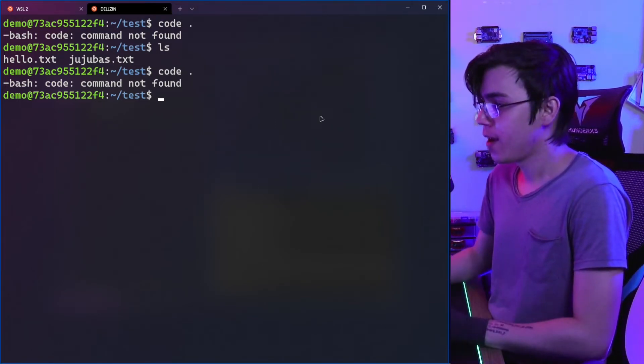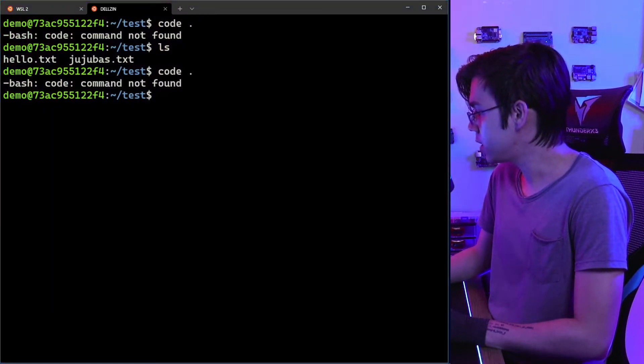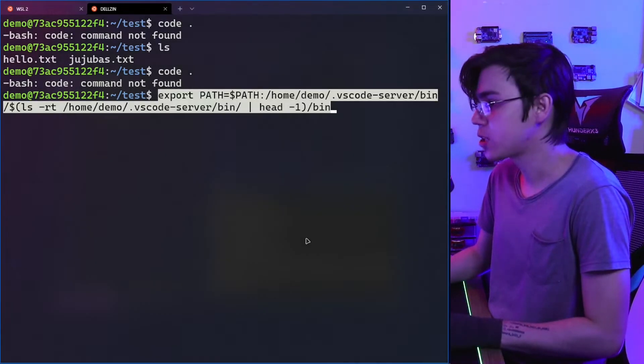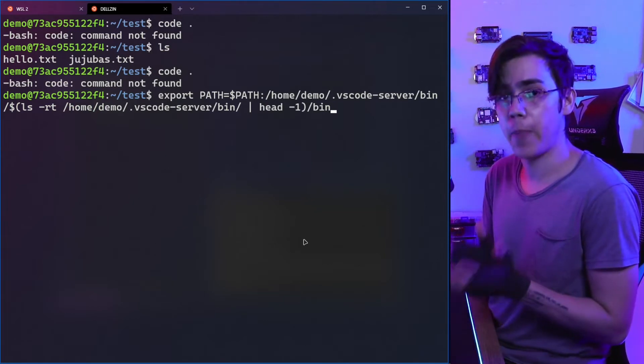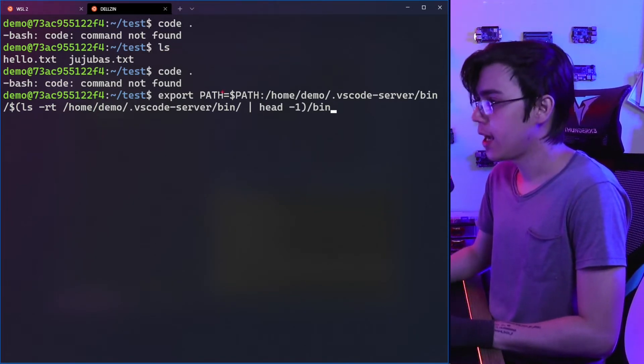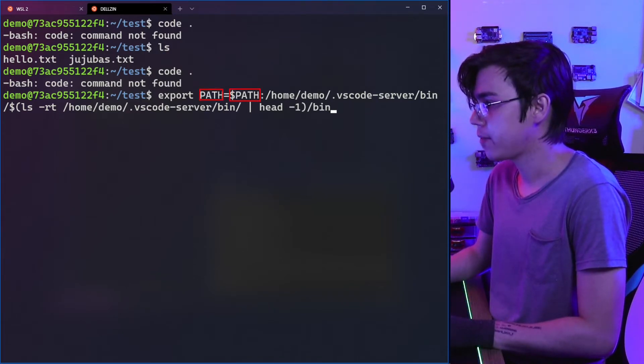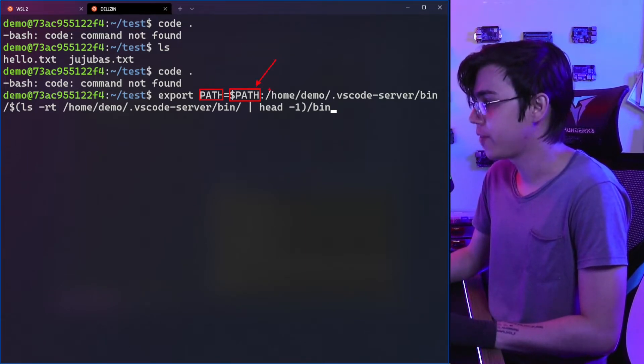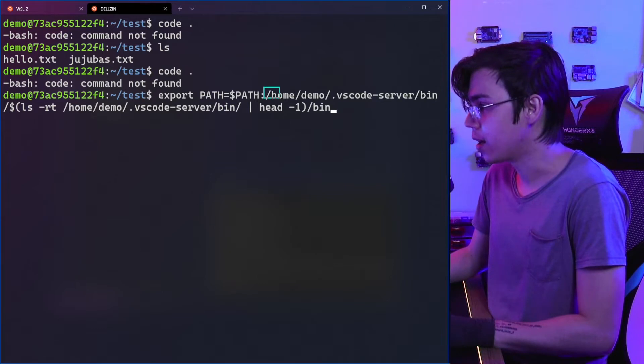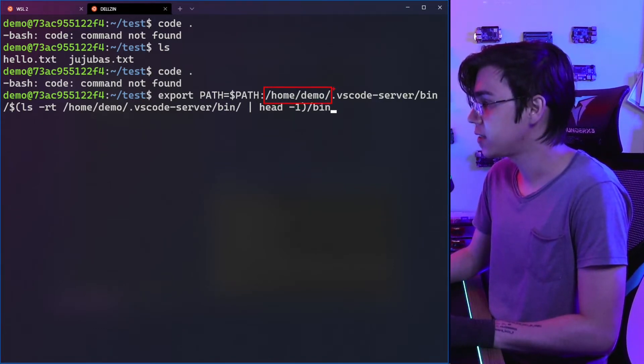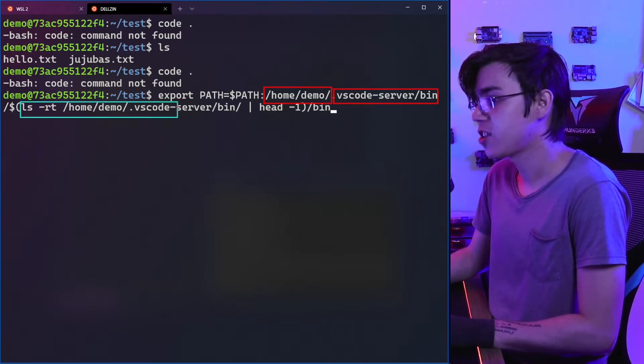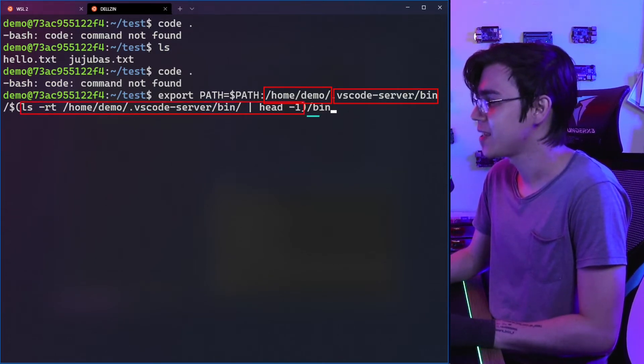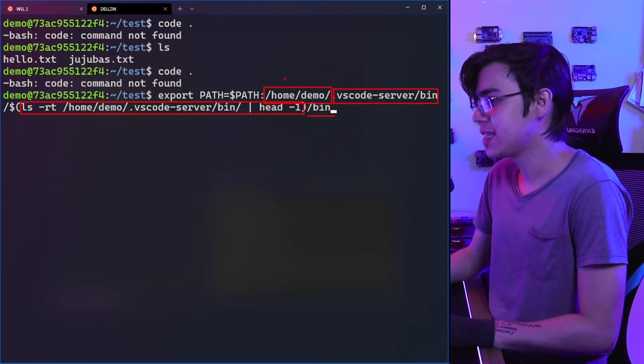I have two commands to configure it. The first one is to export the code command to the PATH. I'm exporting the PATH using the PATH variable. I don't want to lose my old PATH, but I'm adding here the home slash .vscode-server slash bin, something I will show you. This slash bin—why am I running this?